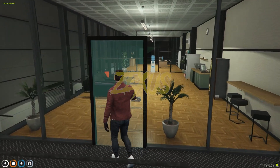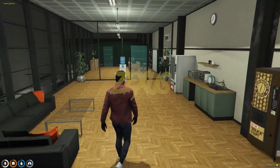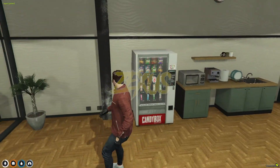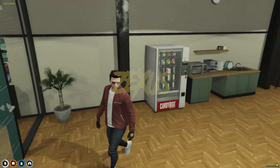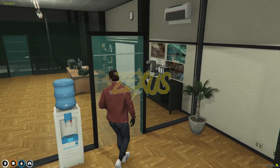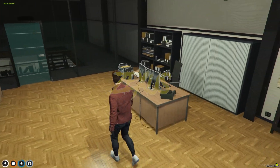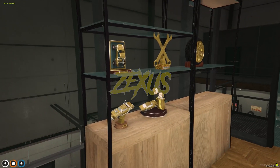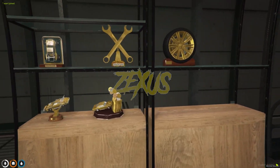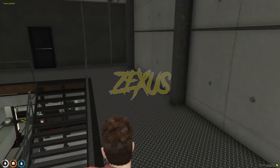This is the office room of the garage. Over here is the kitchen, and this looks like the manager's room. These are the trophy showcases as you can see here.